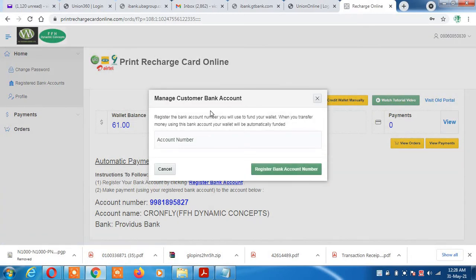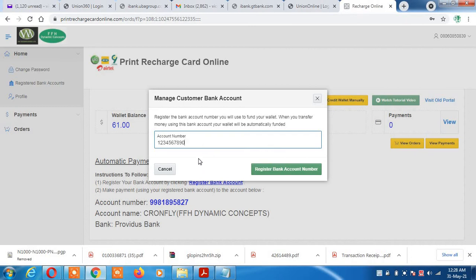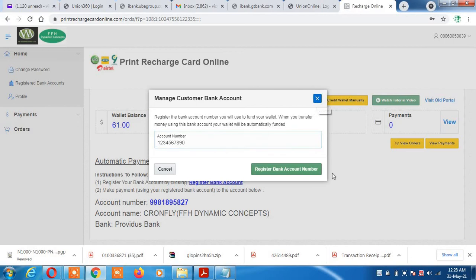You just click on 'Register Bank Account' and it brings out the form for you to fill. Only the account number is needed — the 10-digit account number. For example, entering any 10 digits: 1 2 3 4 5 6 7 8 9 0. Assuming this is my 10-digit account number, I click 'Register Bank Account'. You don't need to enter a bank name or anything else.